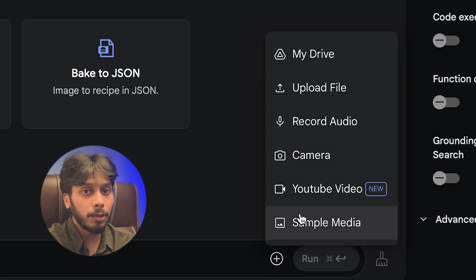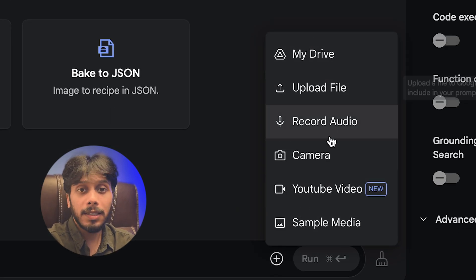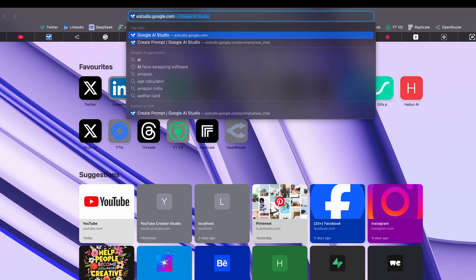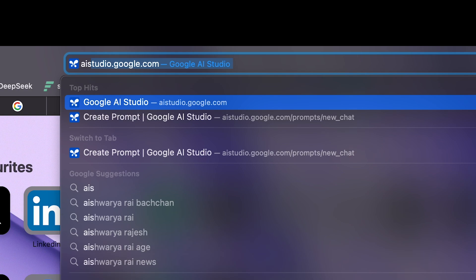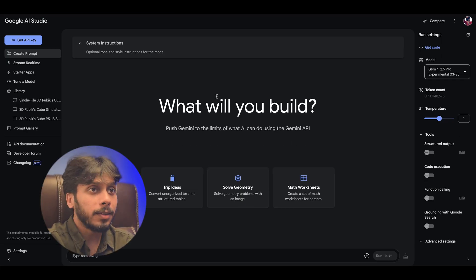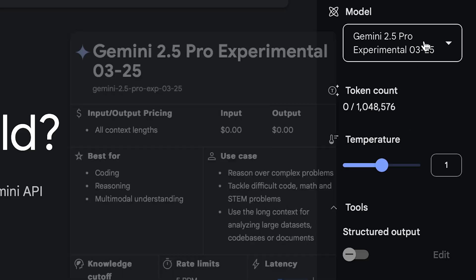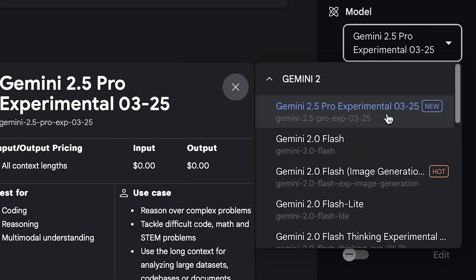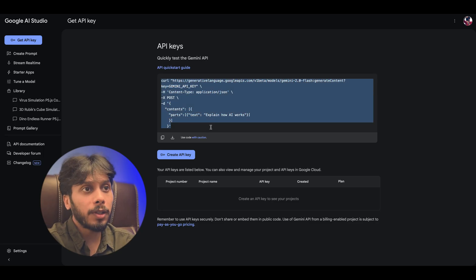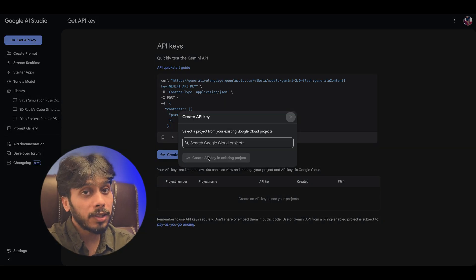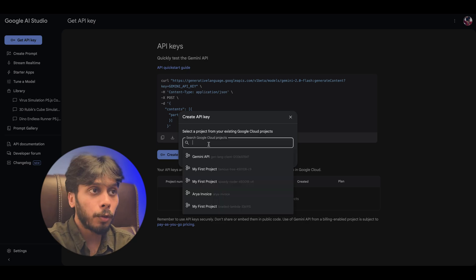It's multimodal too: text, images, all in real time. Want to try it? Just go to aistudio.google.com, sign up, select Gemini 2.5 Pro experimental from the dropdown. You can also grab API keys and use it in your VS code.